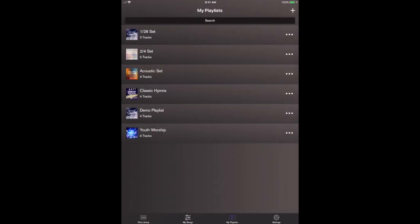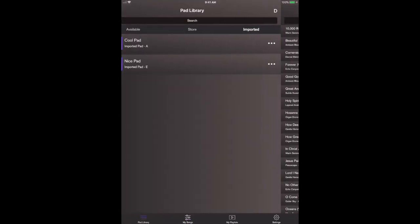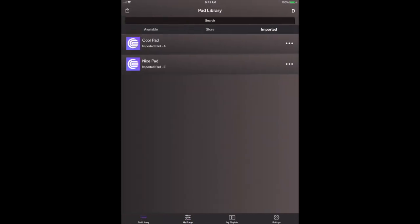Then you can also create songs with those pads. You can save them into playlists and do everything else within the app with the imported pads.